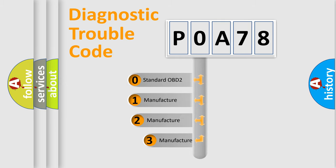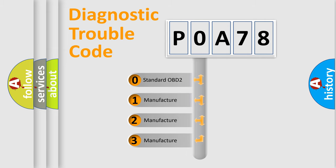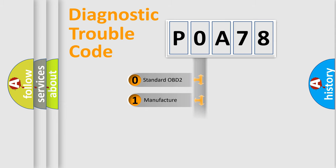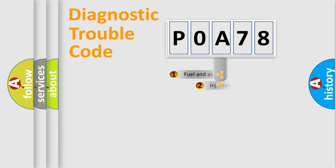If the second character is expressed as zero, it is a standardized error. In the case of numbers 1, 2, or 3, it is a more precise expression of the car-specific error.